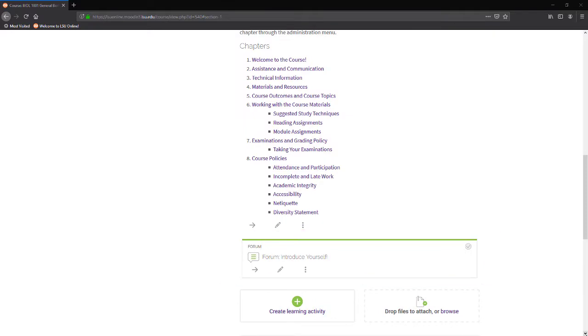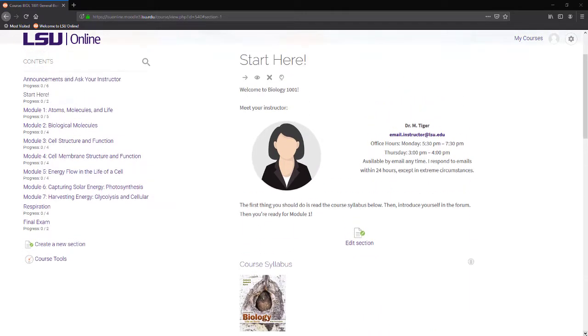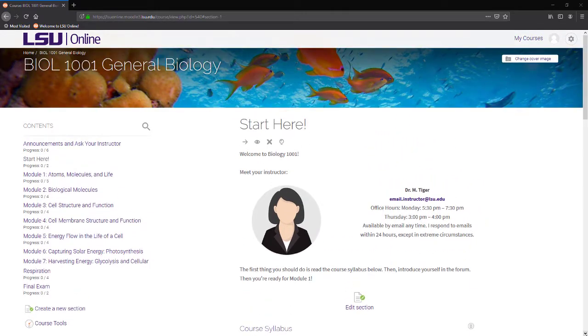Take a moment to be sure your instructor information, picture, and office hours are up to date.